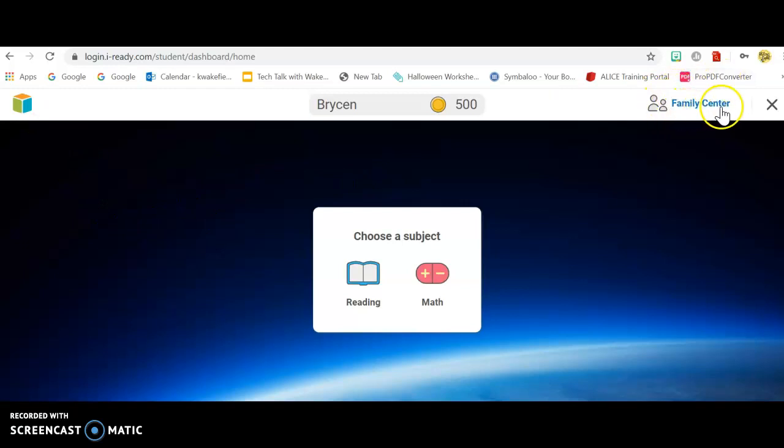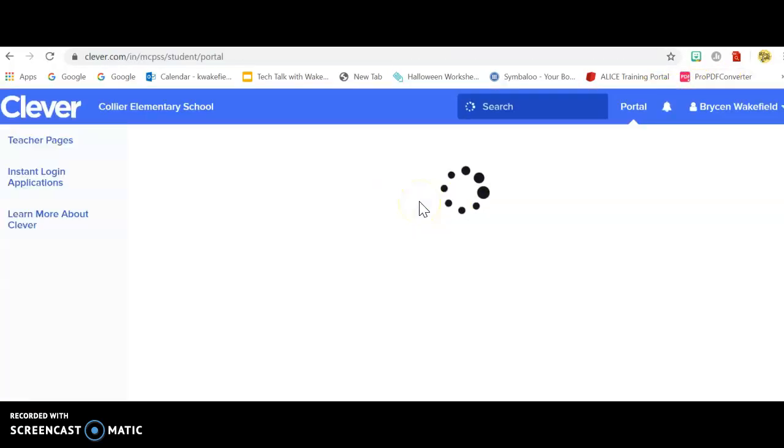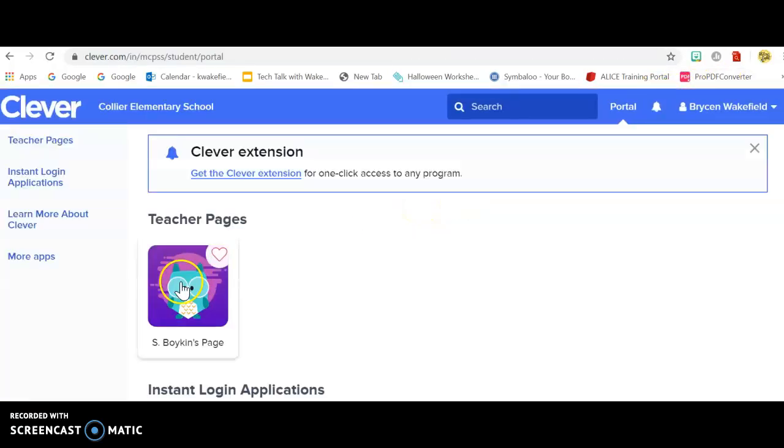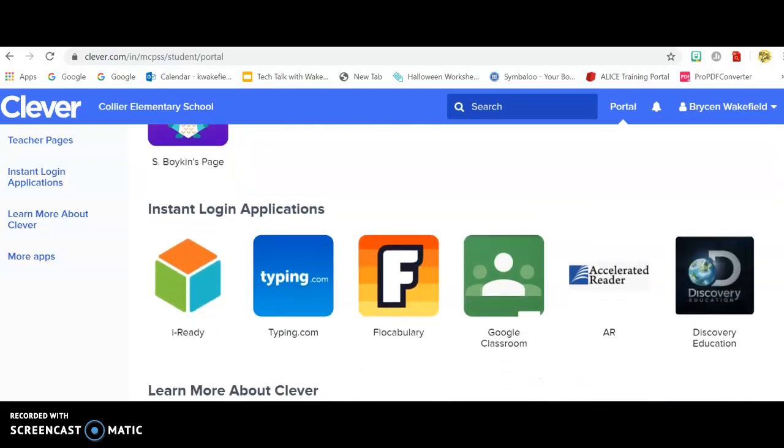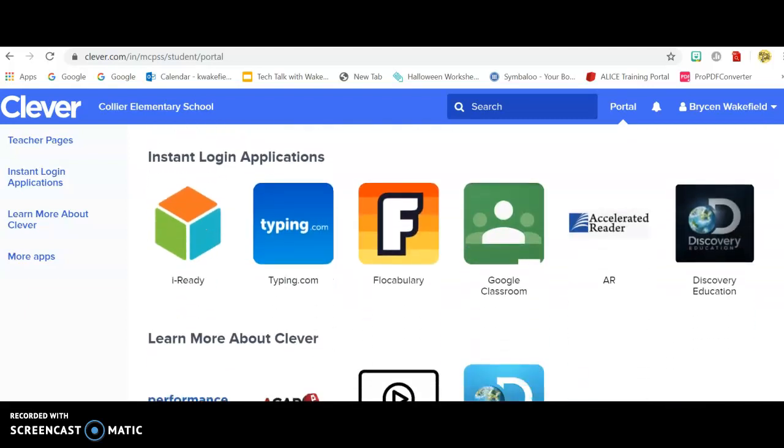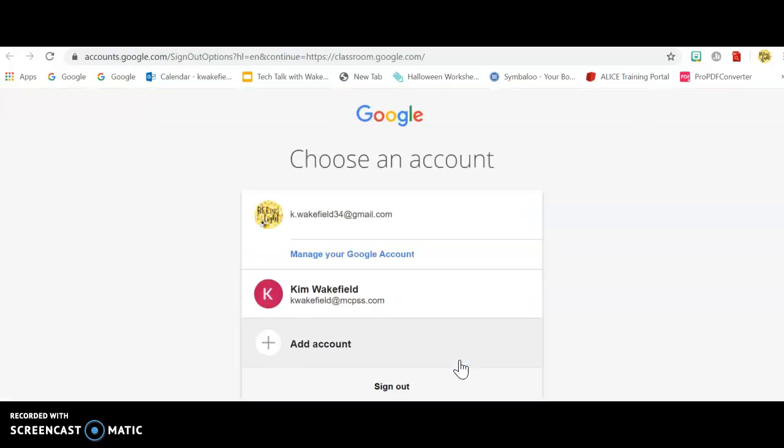Where is the homepage on here? So you're not taking an iReady test. You're going to actually scroll down and you will see Google Classroom. Click Google Classroom. It might ask you for your username and password again, and you'll click Go to Google Classroom.